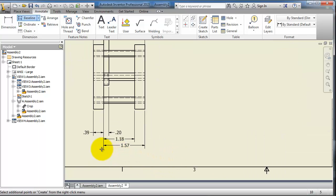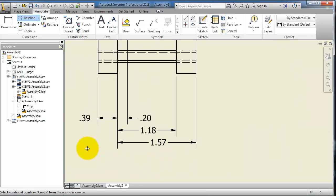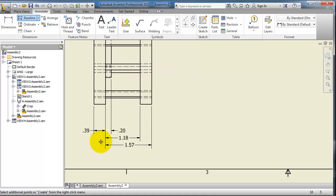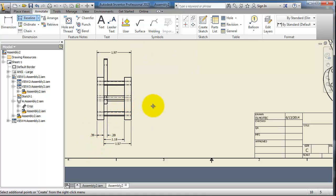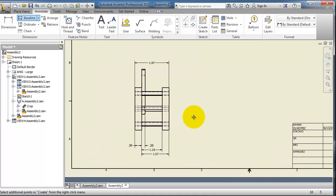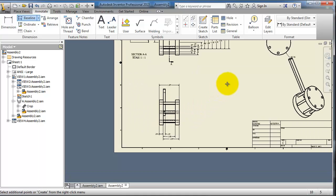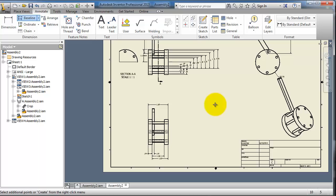Let's try baseline again — click continue — and here we are able to add dimensions in one click. It is a very helpful tool and saves a lot of time.